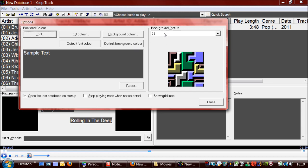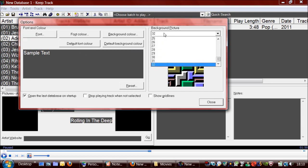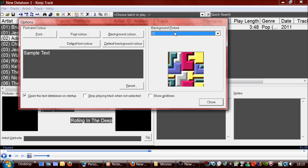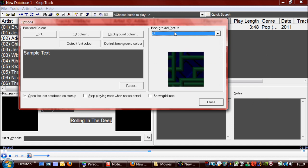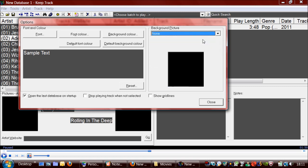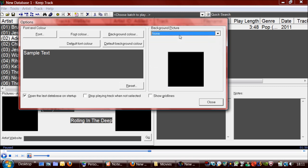And also, when you haven't got any tracks selected, this area here contains a picture, as you probably saw, and there's a lot of built-in pictures which you can choose. And also, you can select your own picture by choosing custom, or turn off pictures altogether by choosing none.